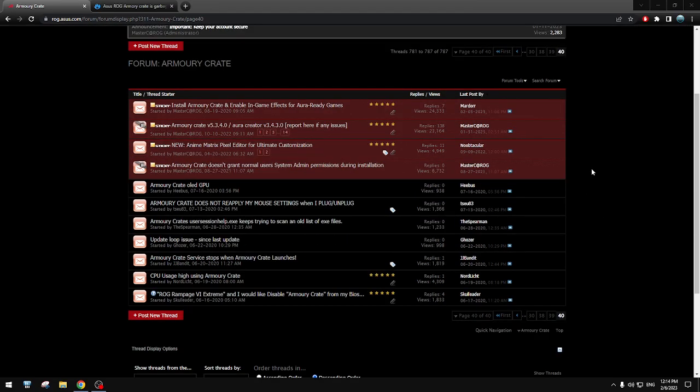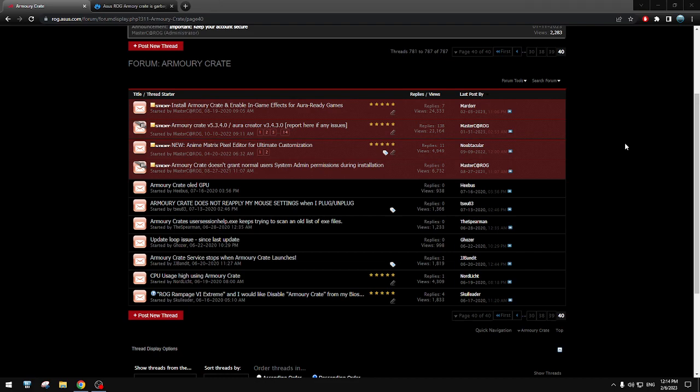They just, this is proof that ASUS ROG just doesn't give a fuck about their customers. Because they never fix it. They say, oh yeah, we make a new BIOS with a new EC sensor firmware, whatever. But when I look in the BIOS, it's exactly the same EC firmware. So they didn't change, so they keep lying. They keep bullshitting, they keep beating around the bush. It's just fucking stupid. Yeah, people need to stop buying ROG.